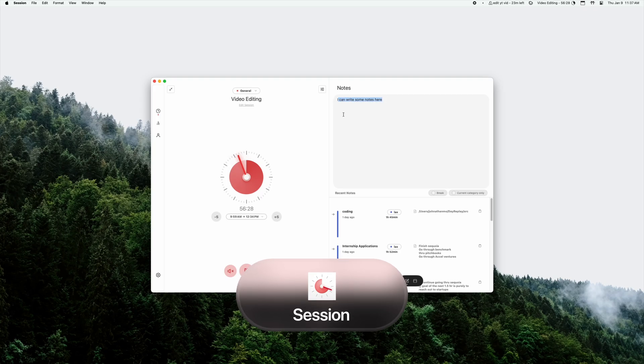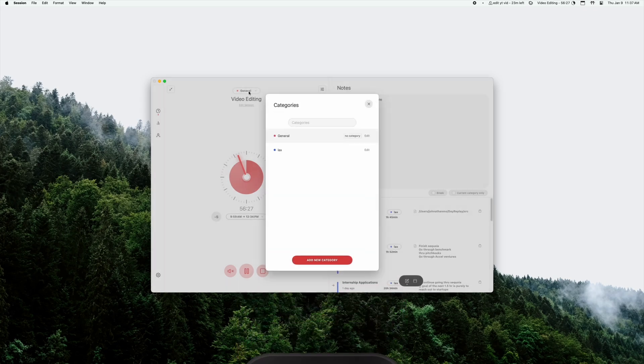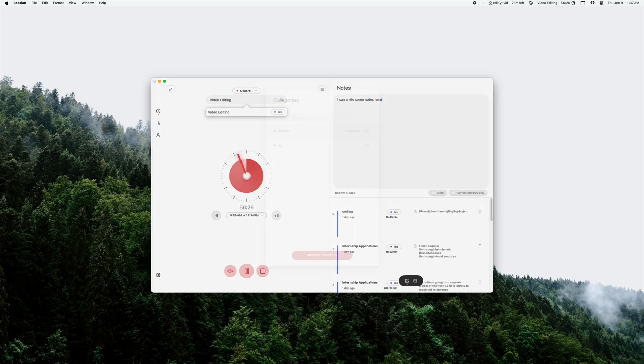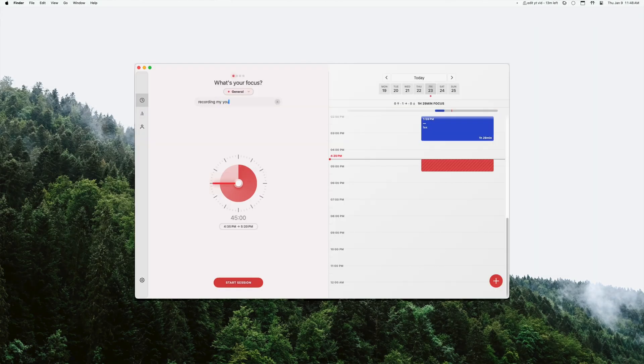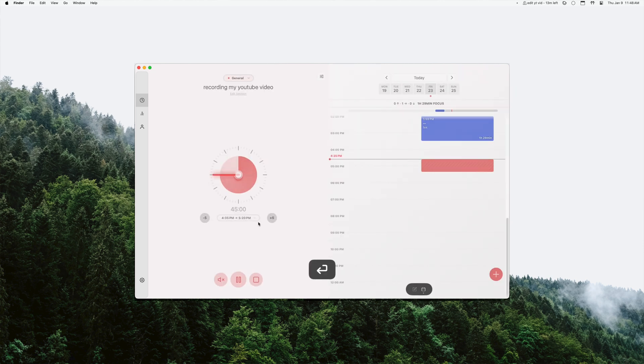That app is Session. Session is my Pomodoro timer of choice. I use it mostly to help me start working on homework when I don't have motivation. I tell myself I'm just gonna work for 45 minutes and I start a session and it usually turns into a longer study session because getting started is really the hardest part of doing any work.